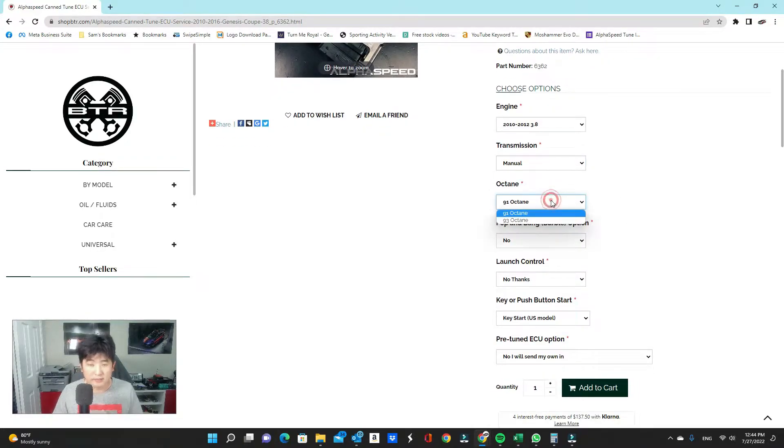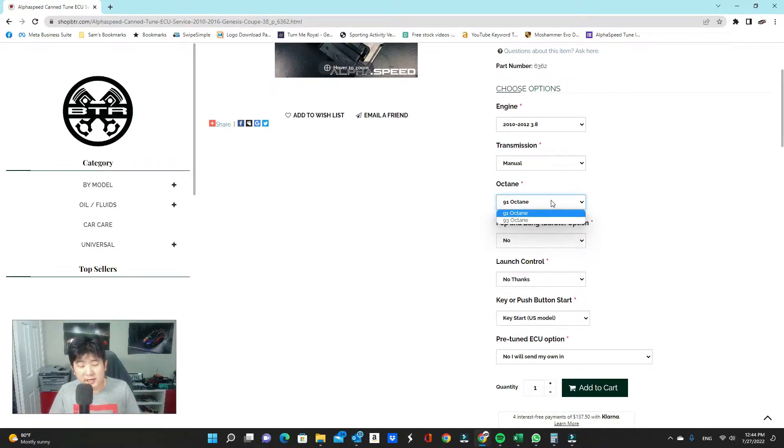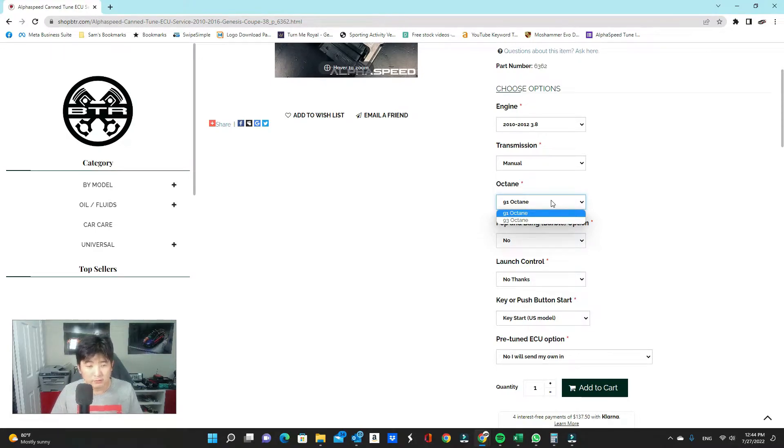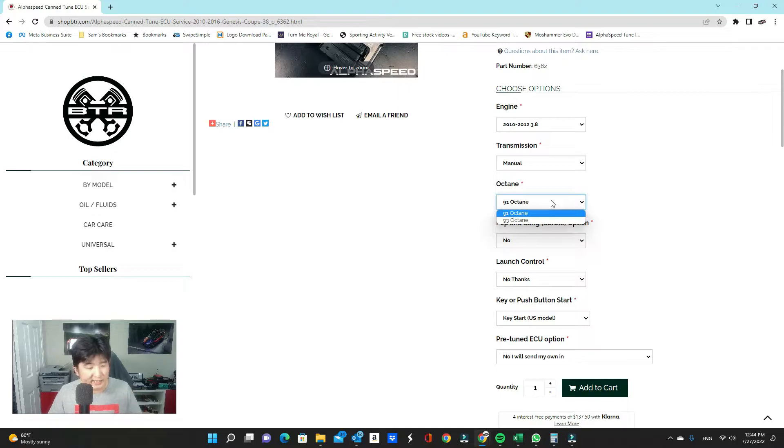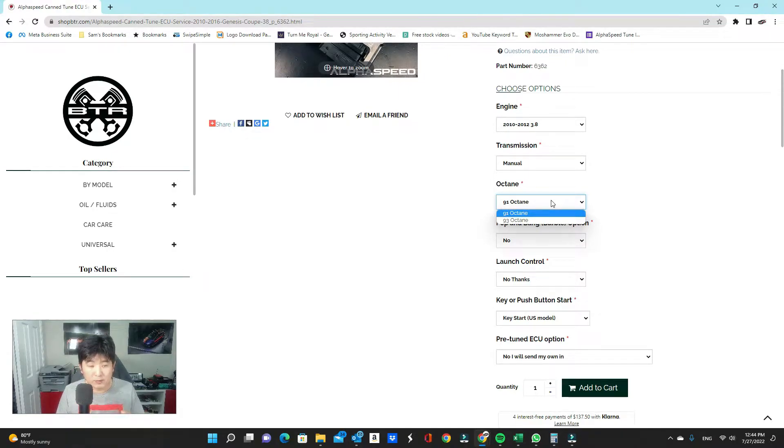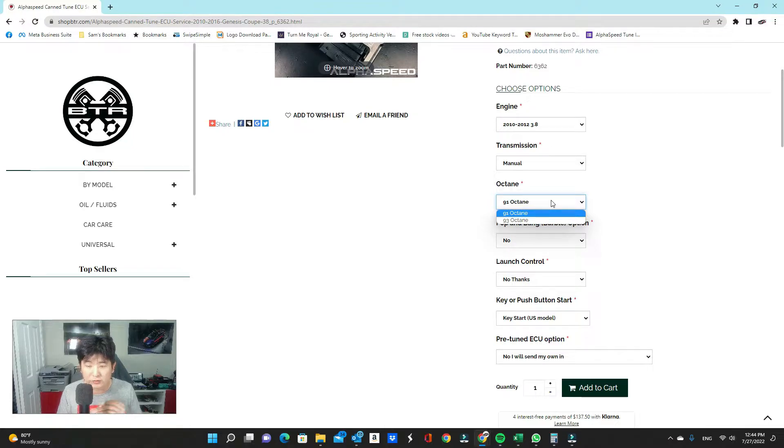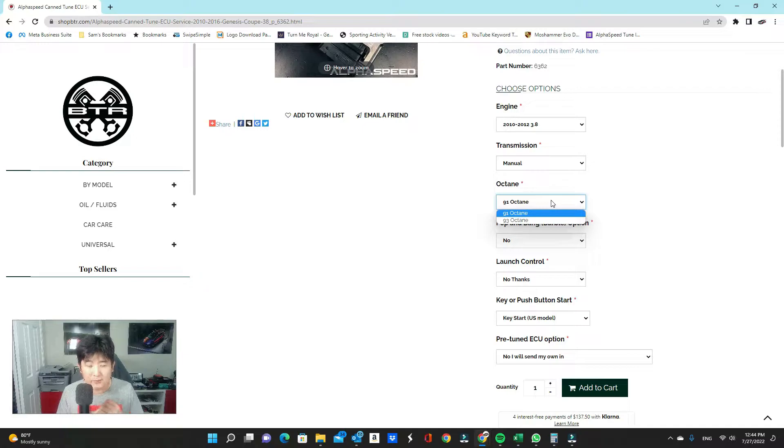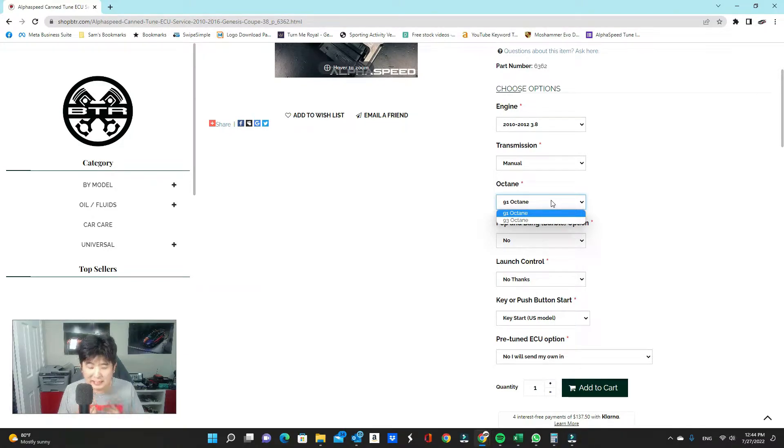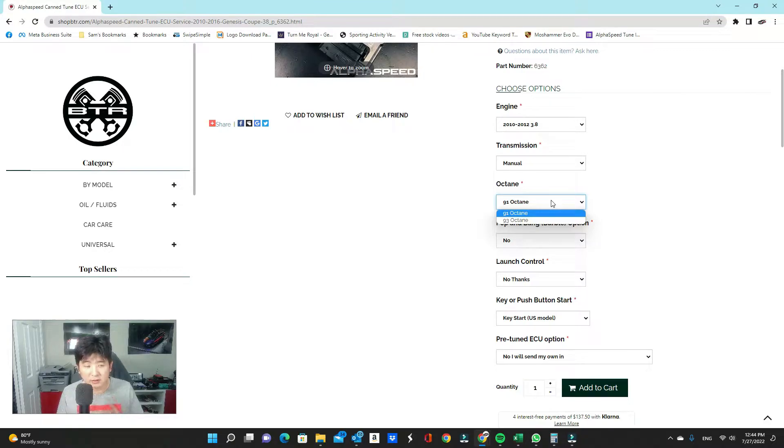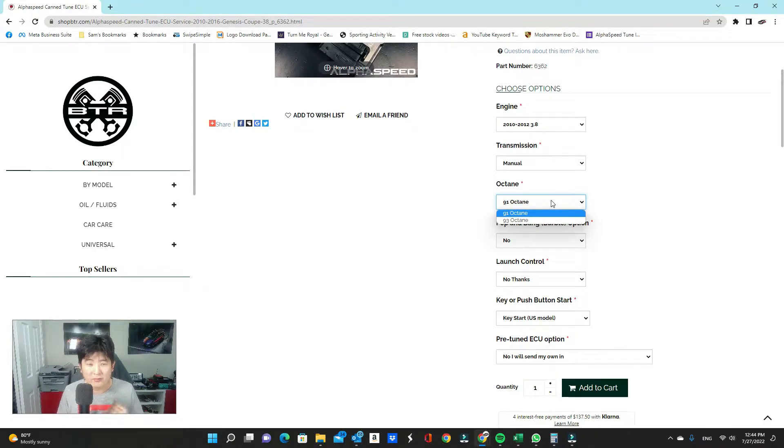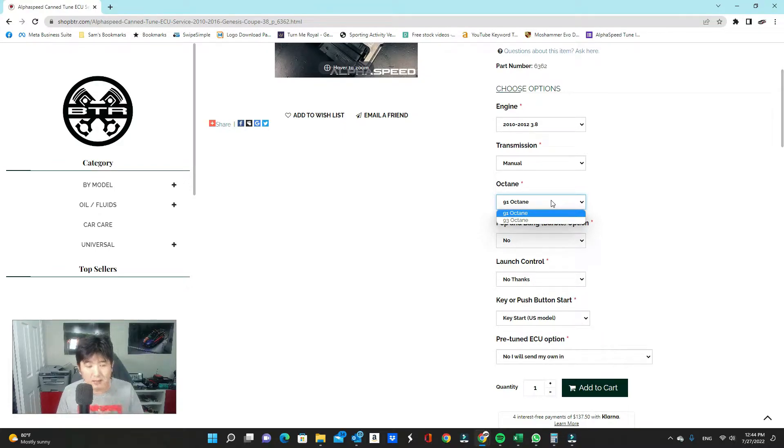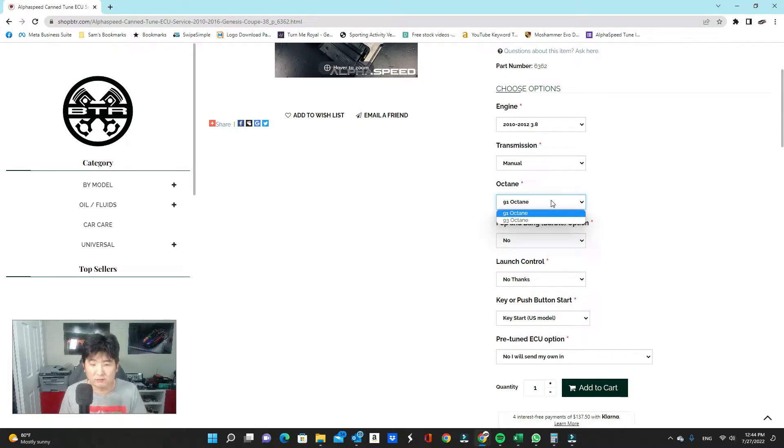Octane level wise, we're going to have 91 and 93 octane tunes available. We do not do tunes for 87 or 89 octane. Because the reason being, with such low octane fuel, there's no room for us to advance timing, change cam profiles, anything like that when it comes to tuning. If we start leaning things out and advancing timing on a lower octane, it can create detonation and knock, which can damage your engine. So you will need to run, at a minimum, 91 octane fuel.